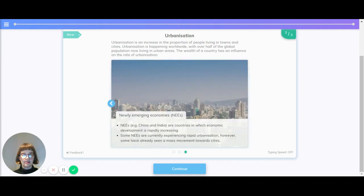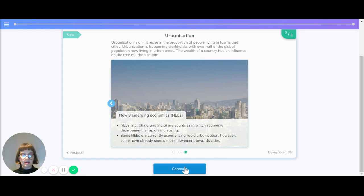Newly emerging economies such as India and China are countries in which economic development is rapidly increasing. Some are currently experiencing rapid urbanization. However, some have already seen the mass movement towards cities.